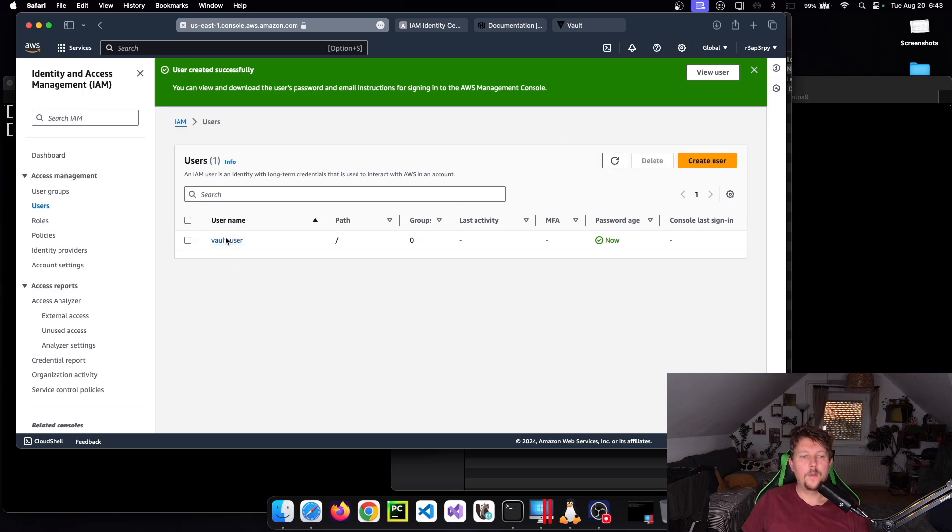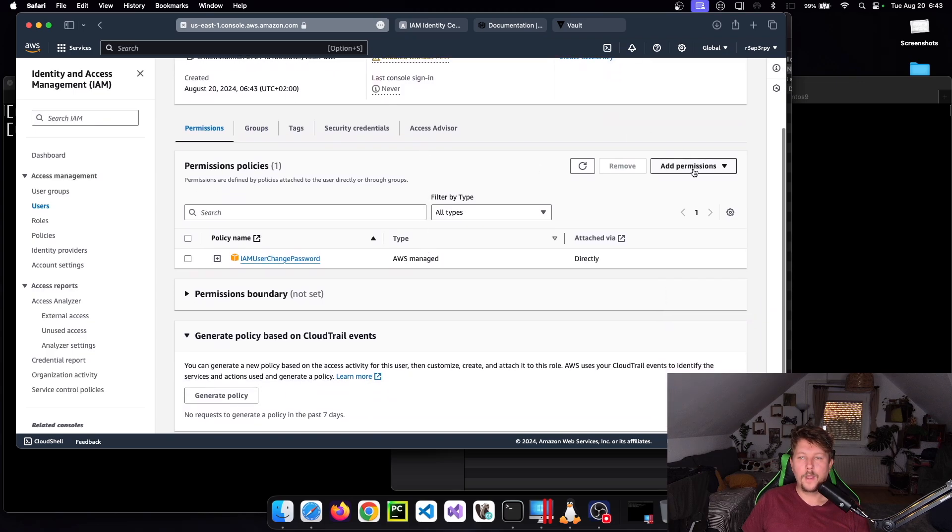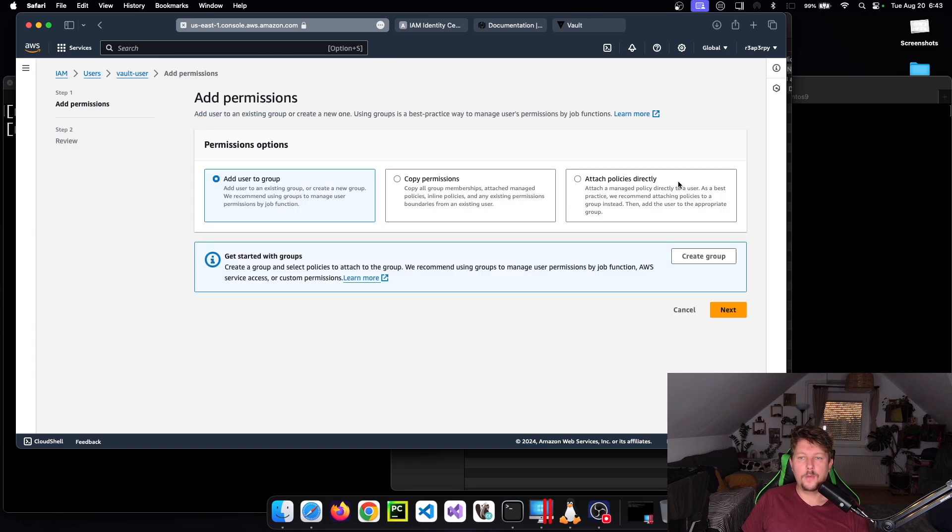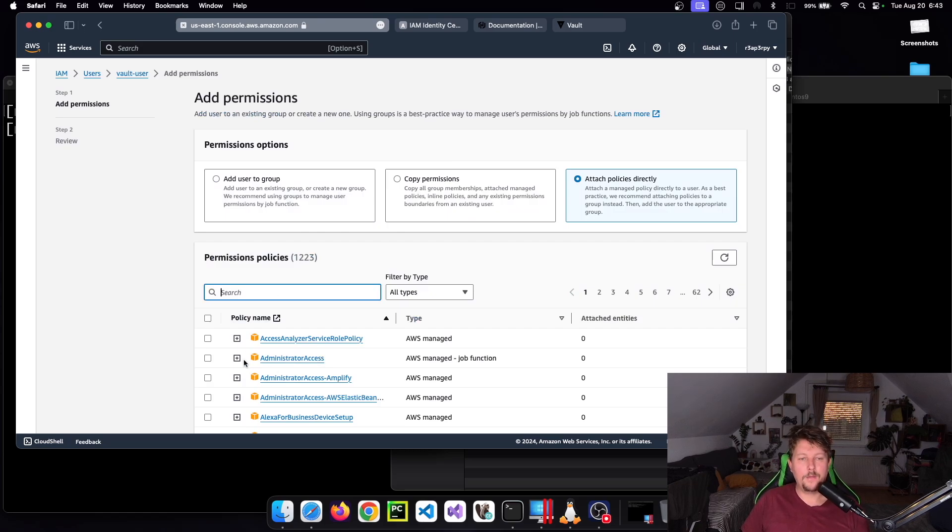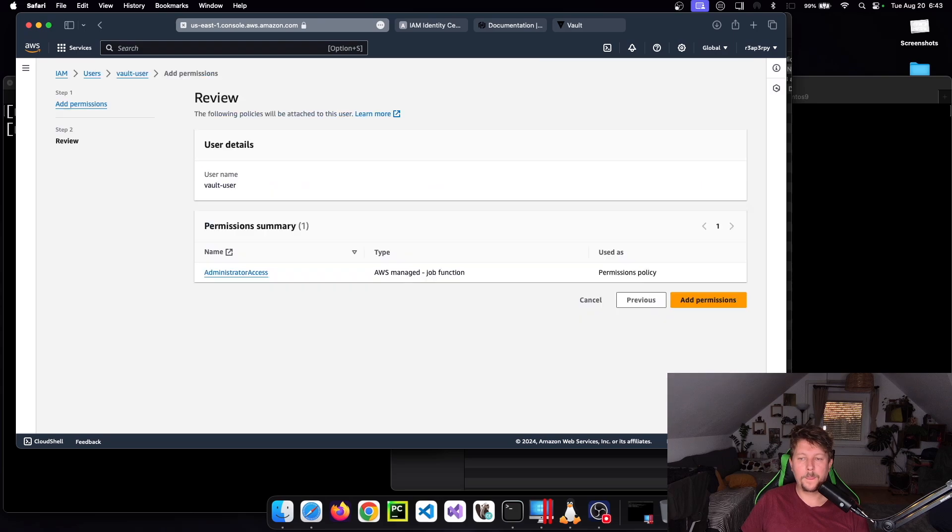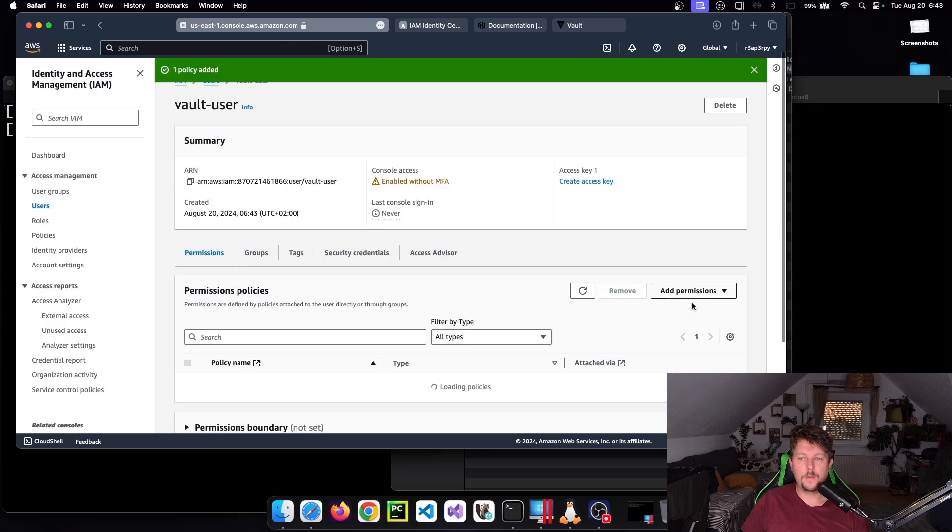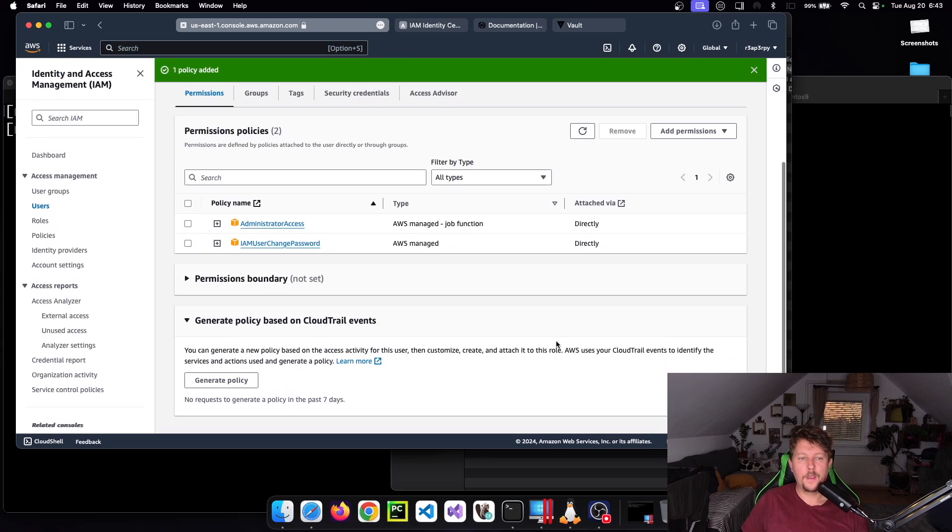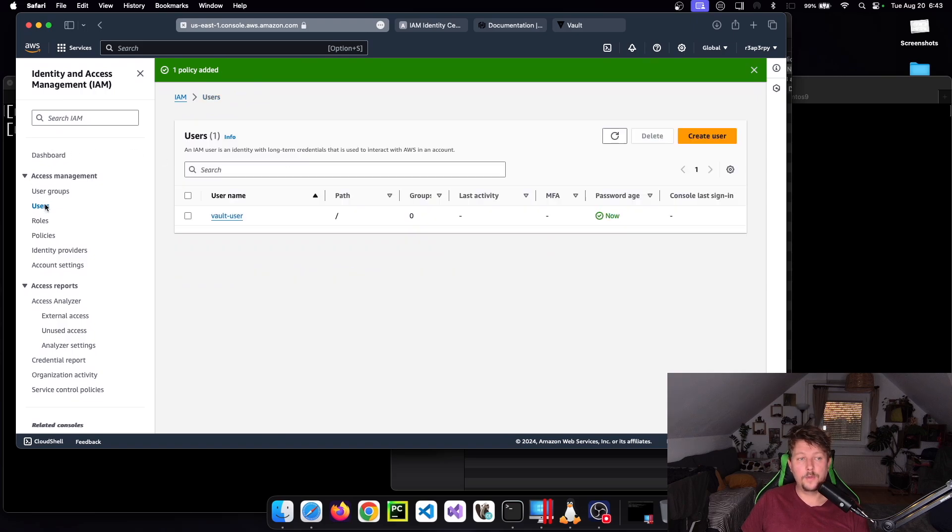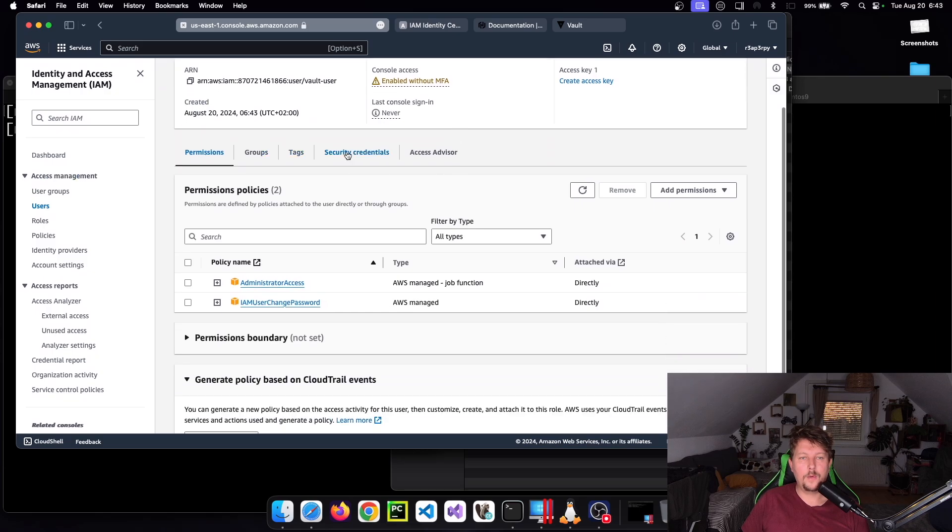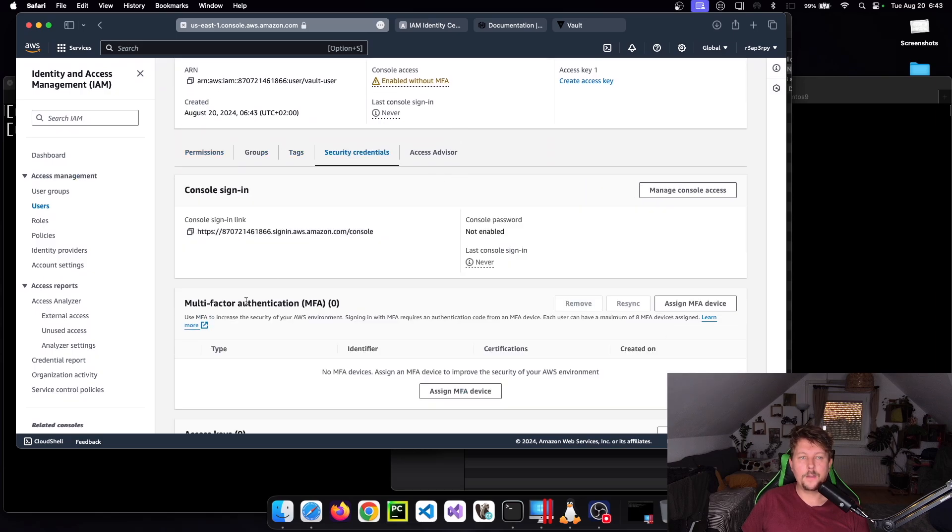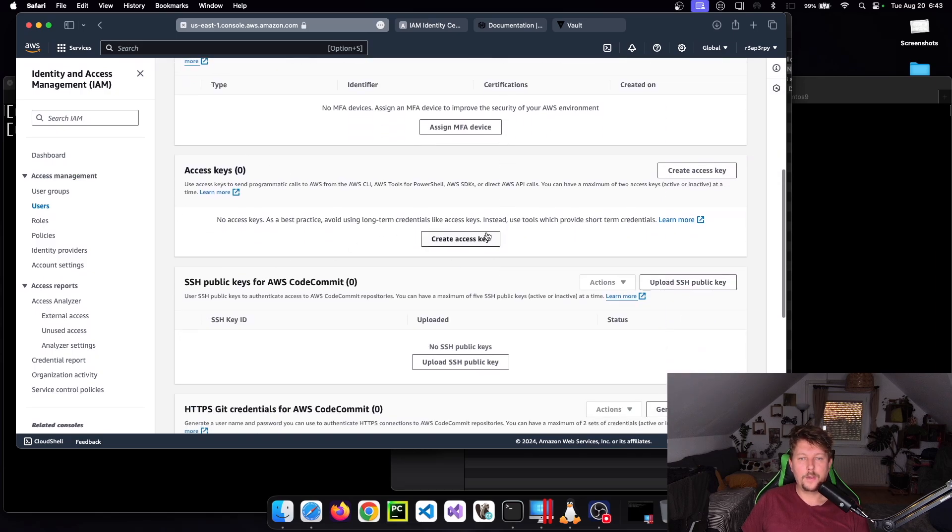We need to add a new permission. We want to attach an existing policy - Administrator Access. Next, add permissions, and we should be good to go.